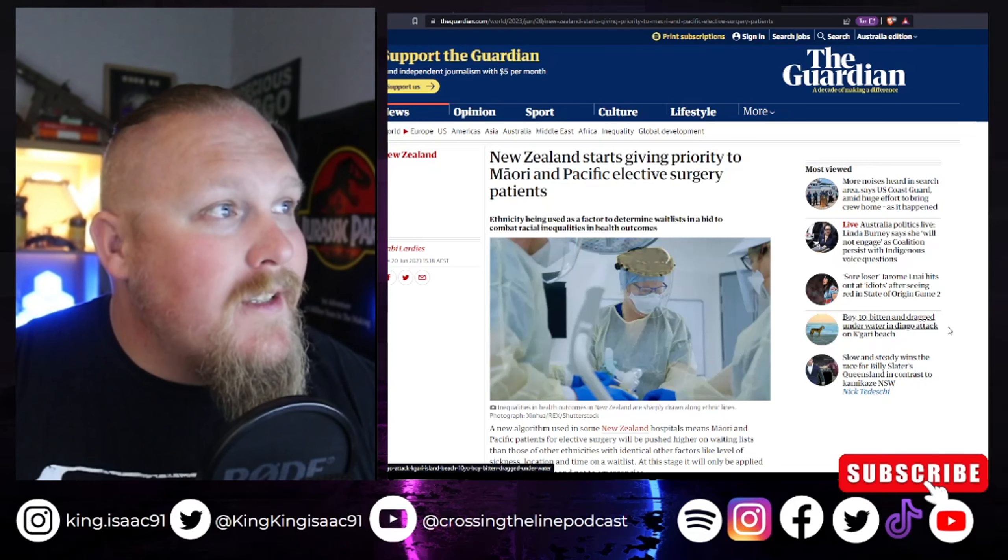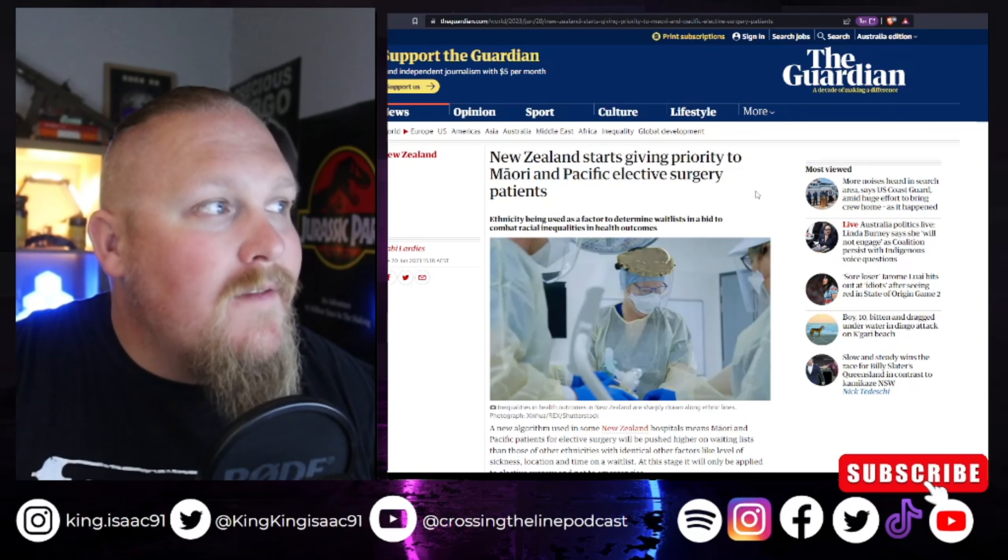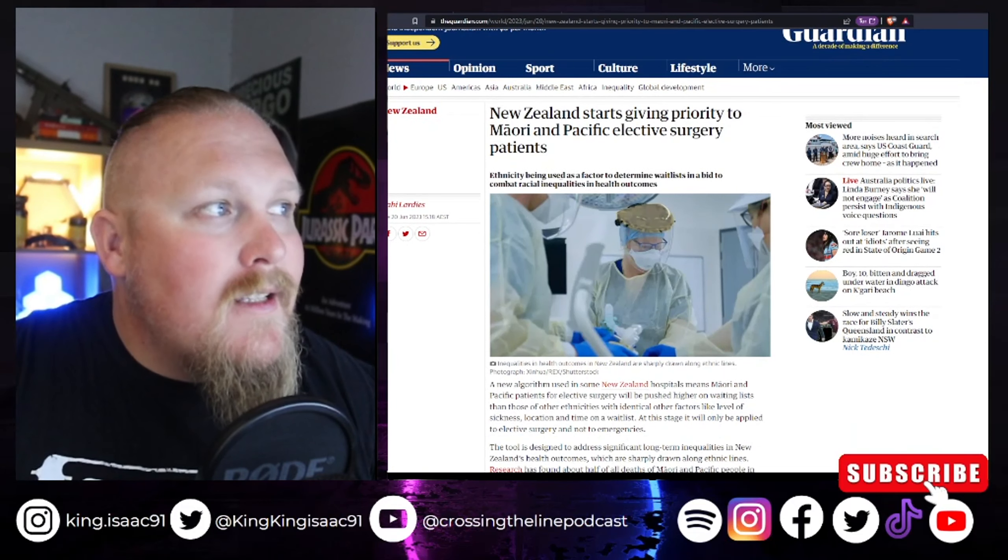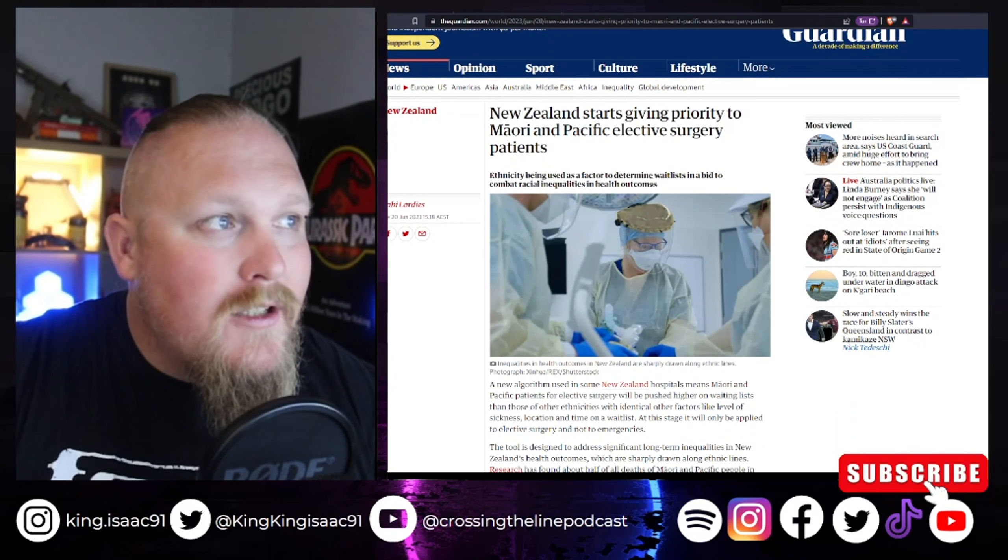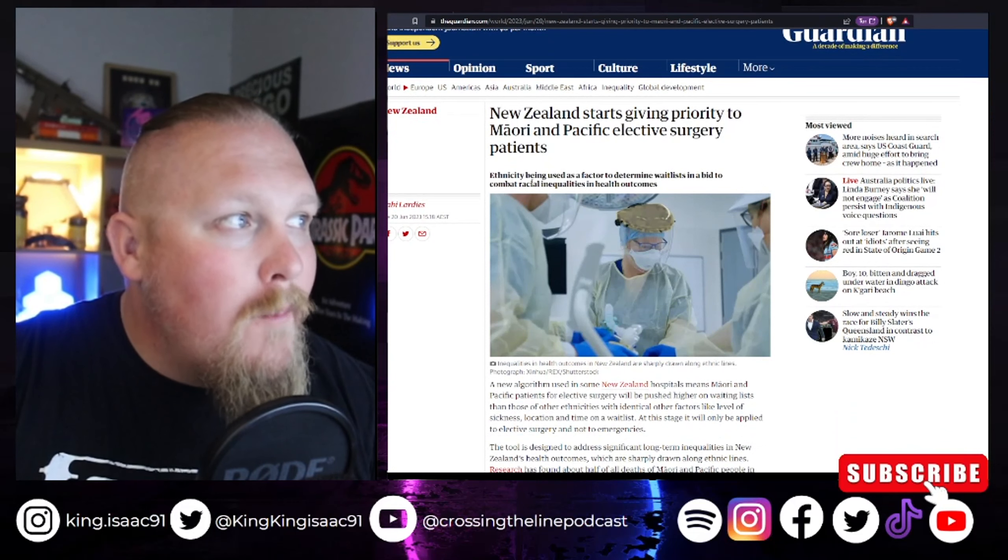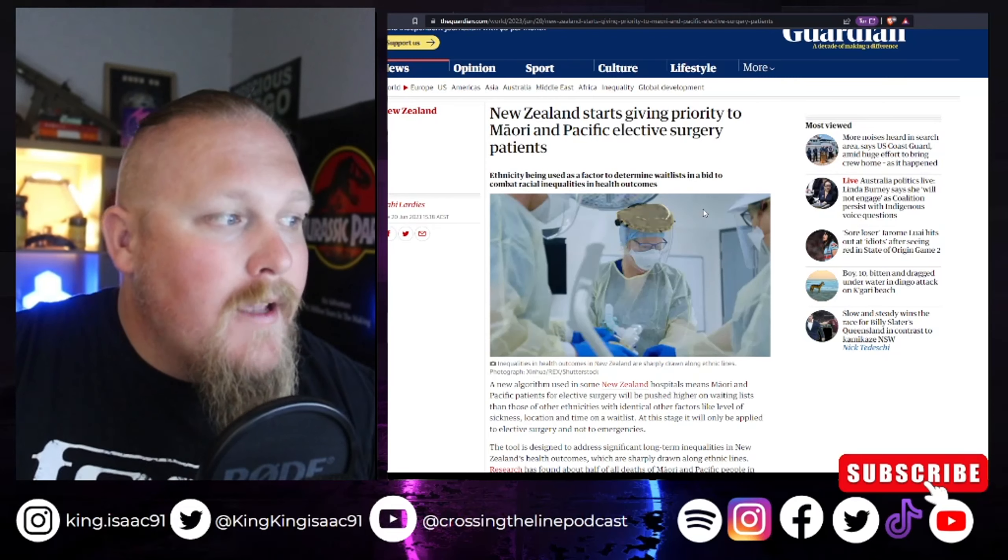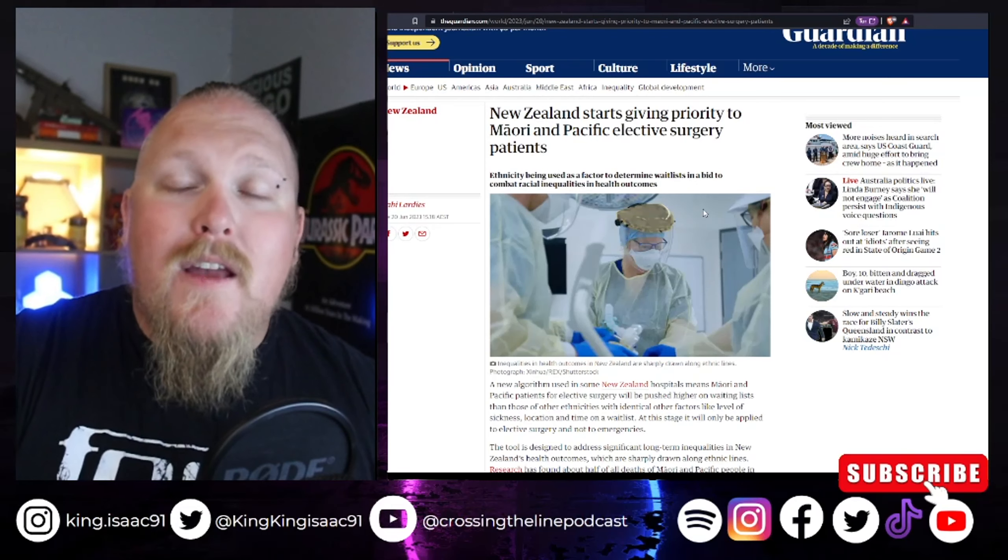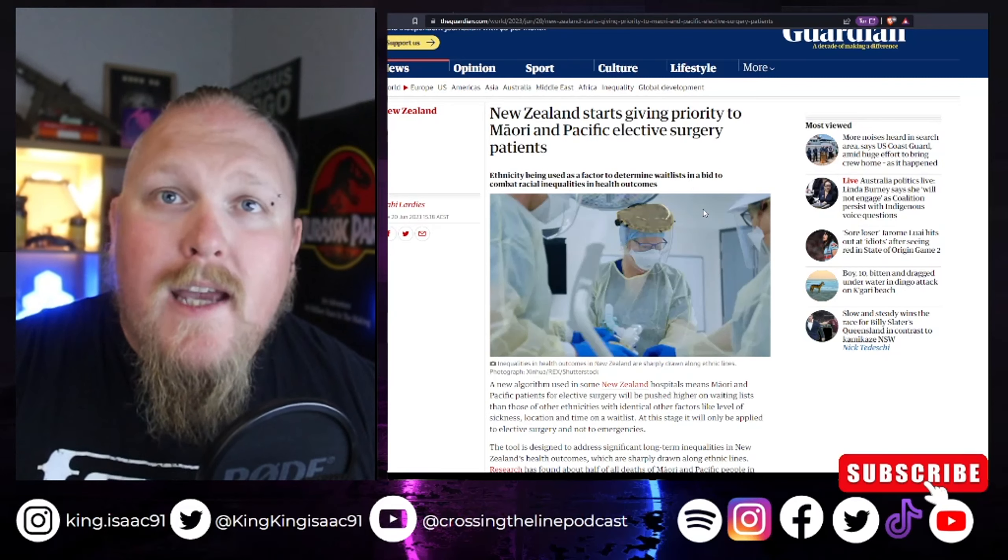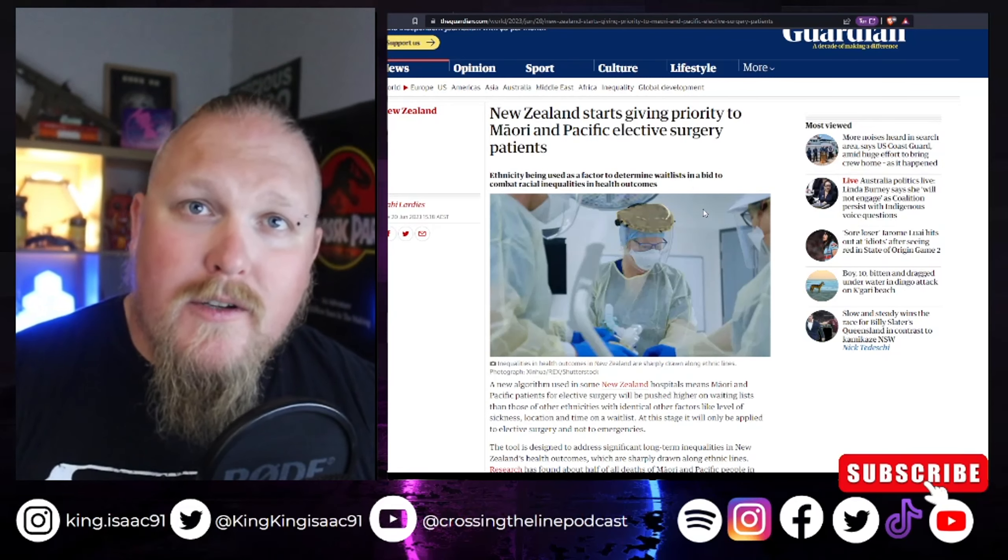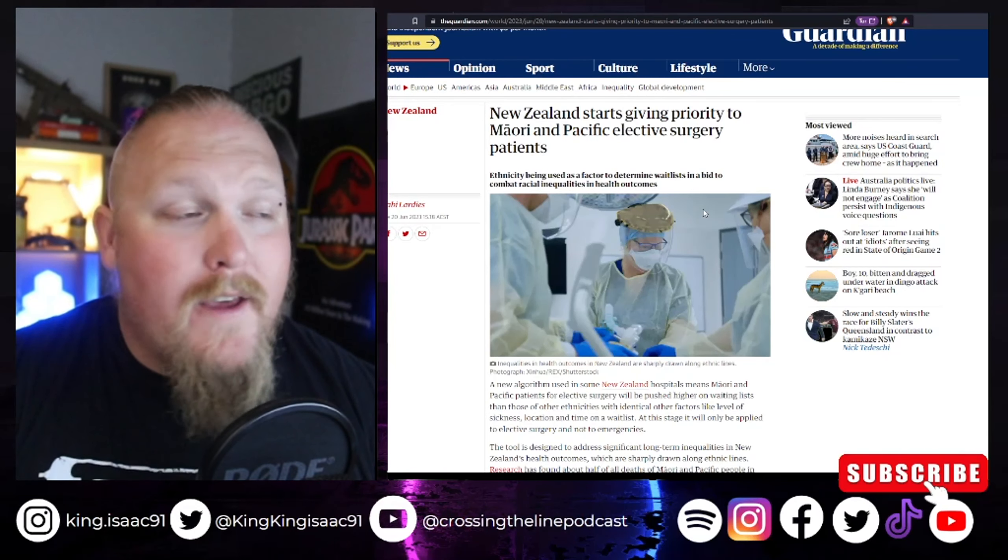But here it is. New Zealand starts giving priority to Maori and Pacific elective surgery patients. Ethnicity is being used as a factor to determine wait lists in a bid to combat racial inequities in health outcomes. So basically, that means if you're a Maori or a Pacific Islander, you get put to the front of the queue for surgeries in New Zealand.